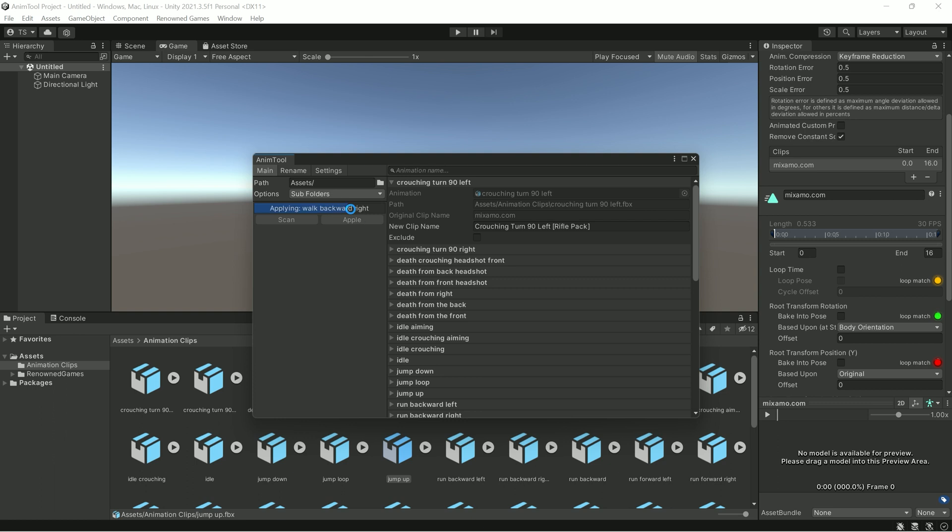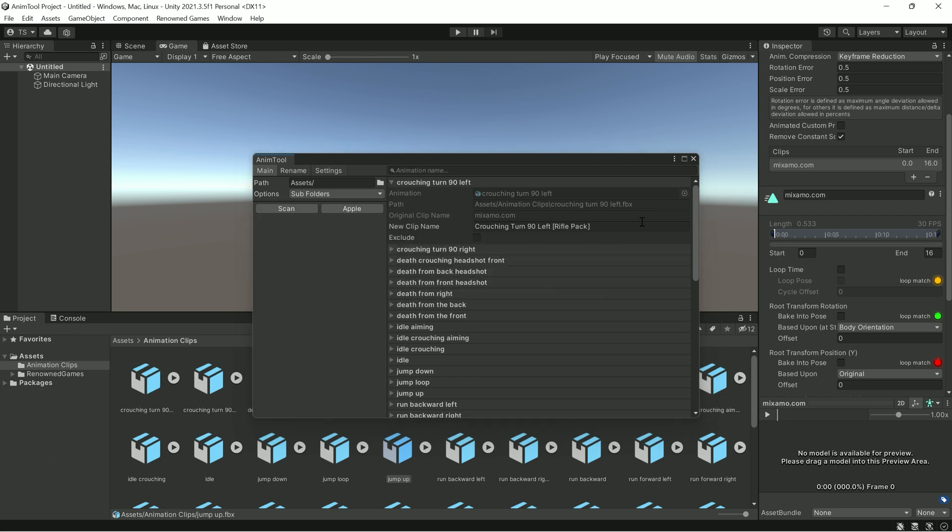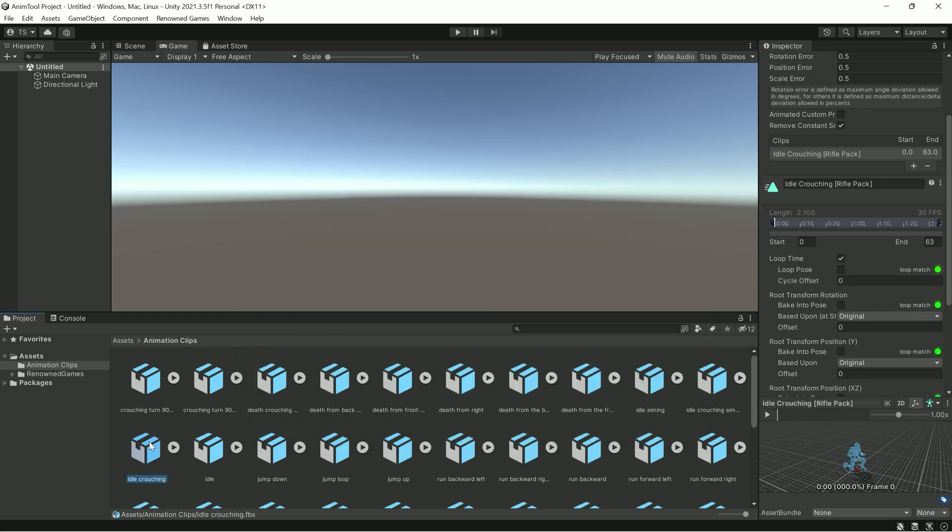In a couple of seconds, all animations will be configured and have the correct names. The AnimTool works with any animations.